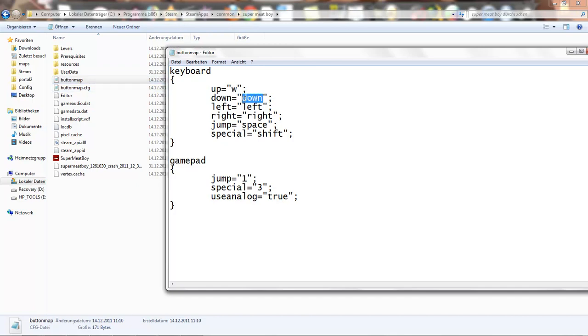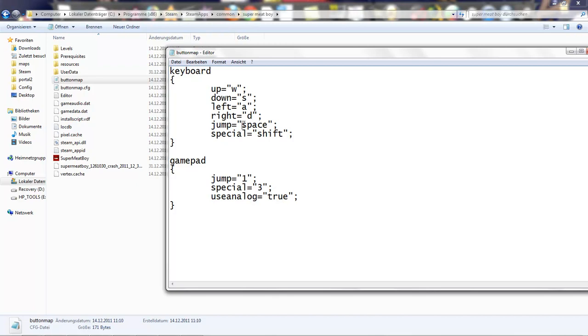So... Up. Down. Left. Right. Jump. I want to change it to... I guess... Enter.